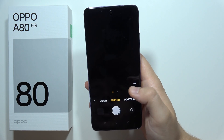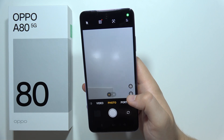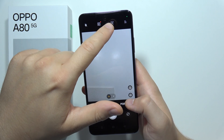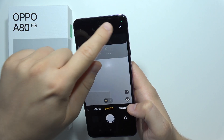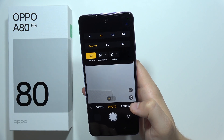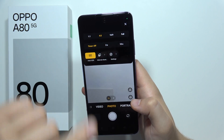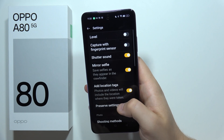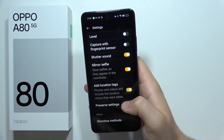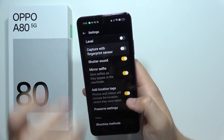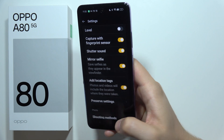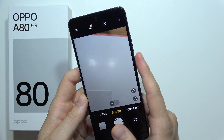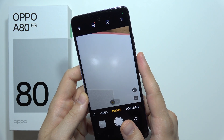When we go into the camera, we can also find useful options like access to Google Lens. And when we reach the camera settings, we are able to capture photos with the fingerprint sensor. So when we enable it, we can simply go back, touch the sensor, and the photo will be taken.